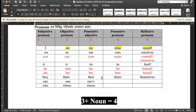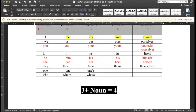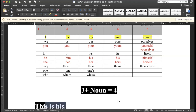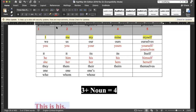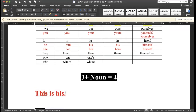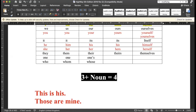Three plus noun equals — well, this is his. Those are mine. This is his. This is he.